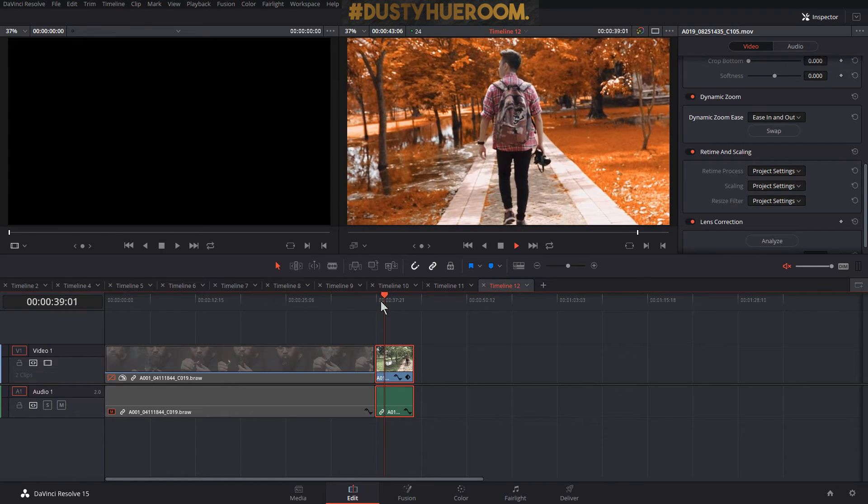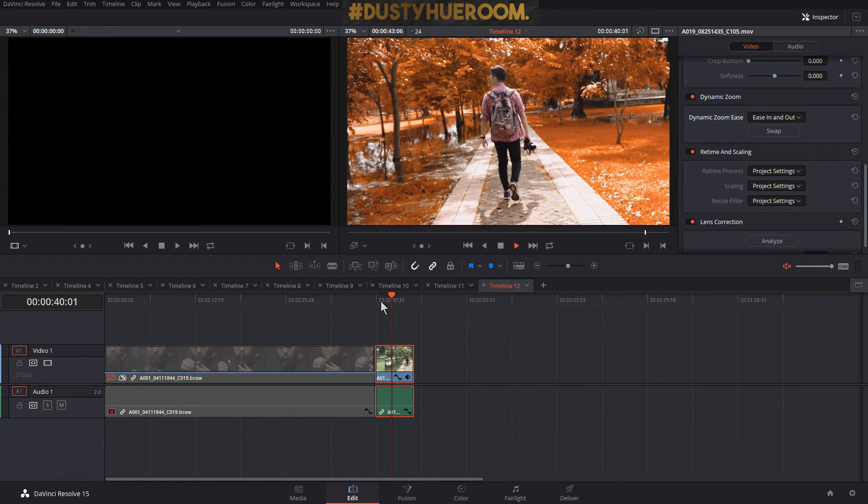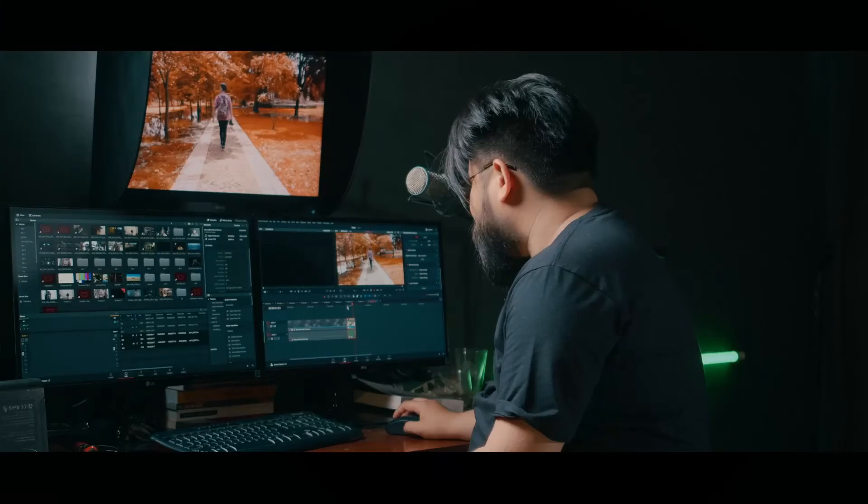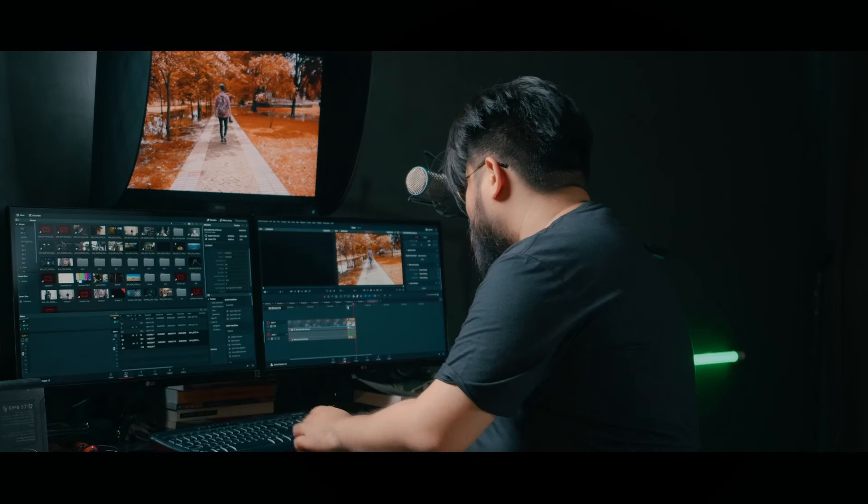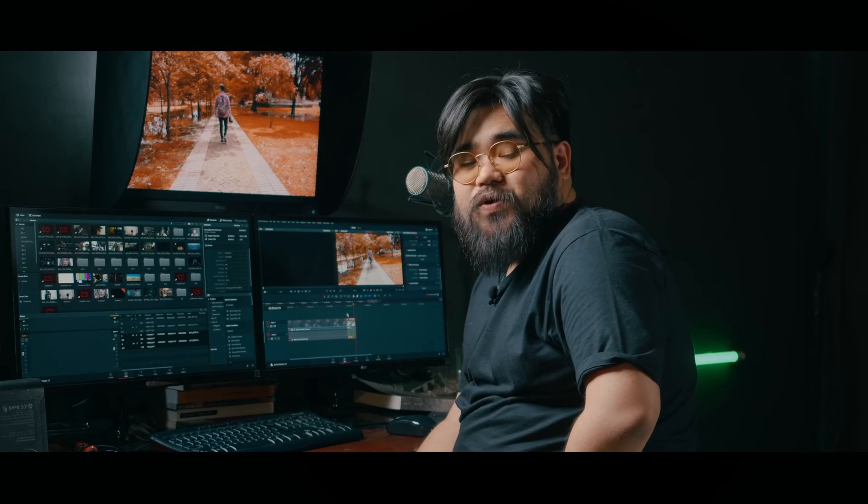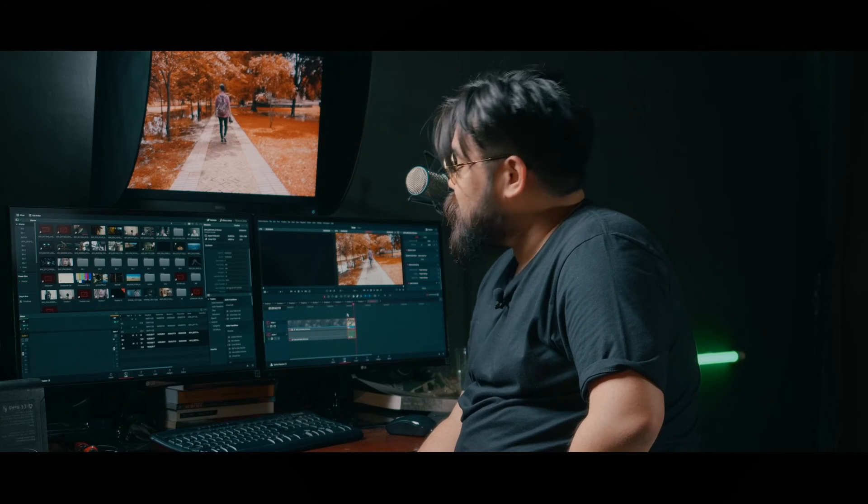See that? Boom! So that is the easy way to do the automatic zoom in or out in DaVinci Resolve using dynamic zoom.